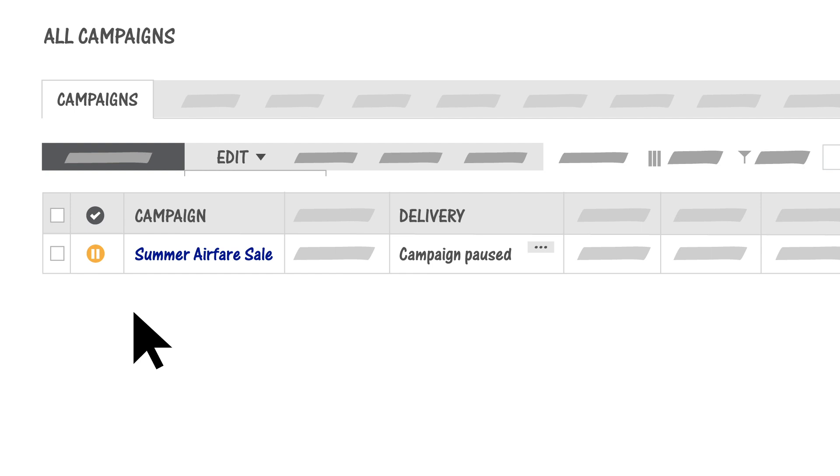And that's it! Congratulations! Your ads are eligible to run, your campaign is active, and you are now a pay-per-click advertiser.